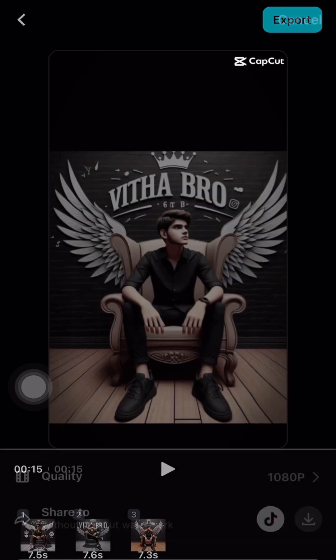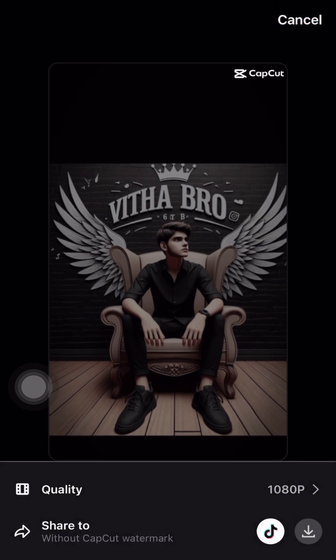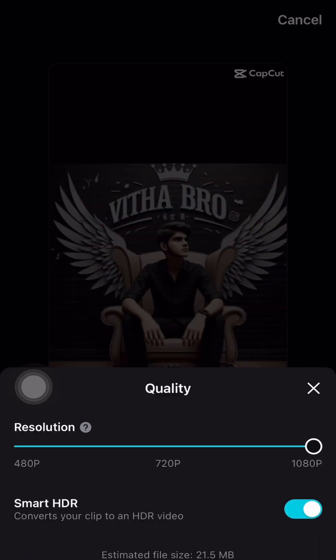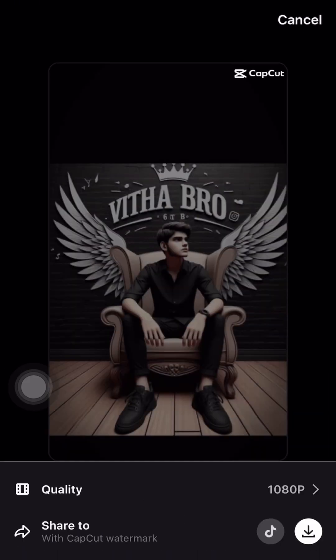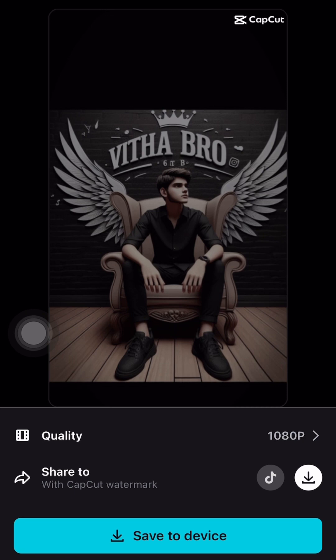If you want to export the video, you will be able to touch the video. If you want to select the quality of this video, you will be able to download it. If you want to upload it to TikTok, the video will be able to upload.